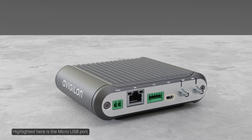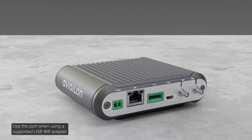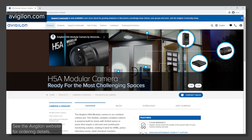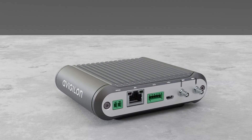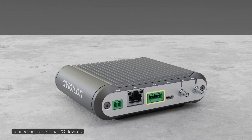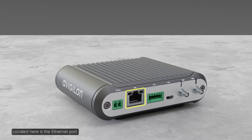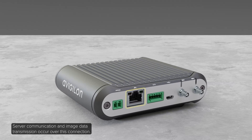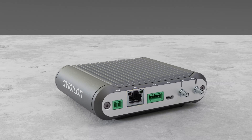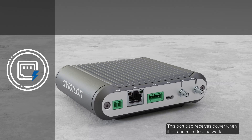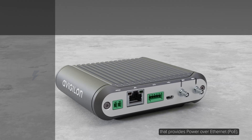Highlighted here is the micro USB port. Use this port when using a supported USB Wi-Fi adapter. See the Avigilon website for ordering details. The I/O connector block provides connections to external I/O devices. Located here is the Ethernet port. Server communication and image data transmission occur over this connection, and this port also receives power when connected to a network that provides Power over Ethernet.